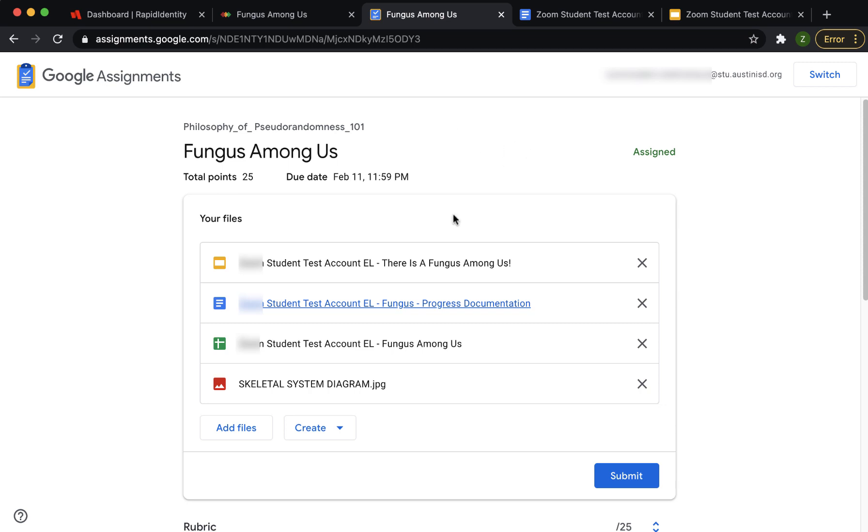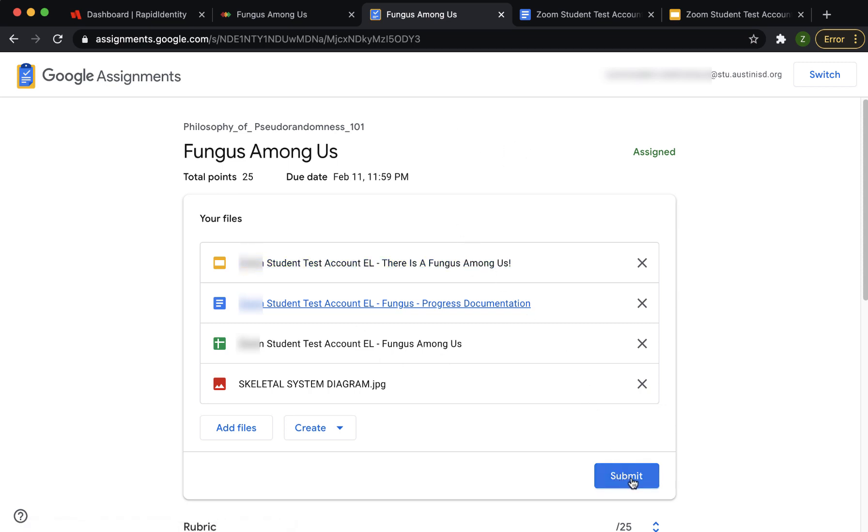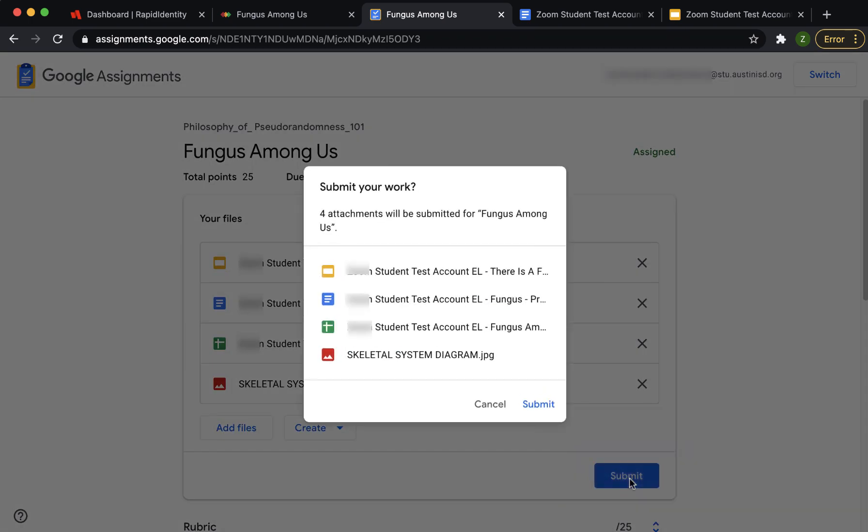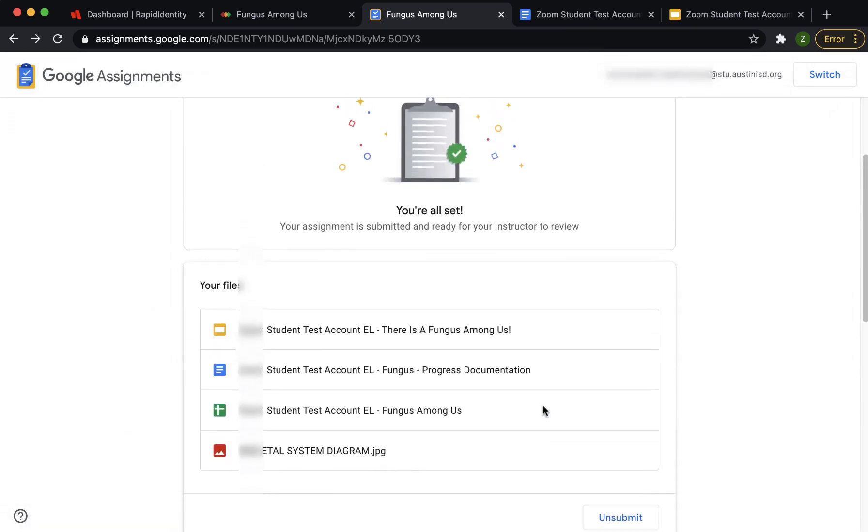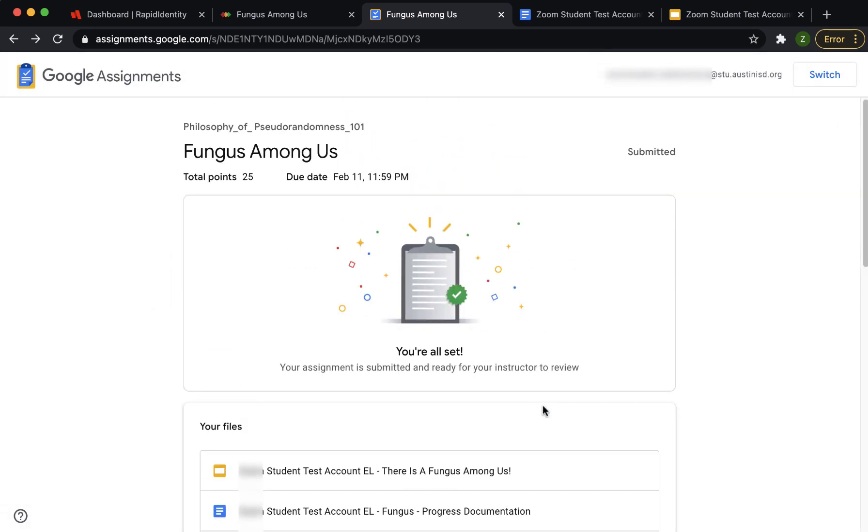When you have completed this assignment, return to this Google Assignment page and click Submit. You will see which files you are submitting when you click the Submit button again. You have successfully turned in your assignment.